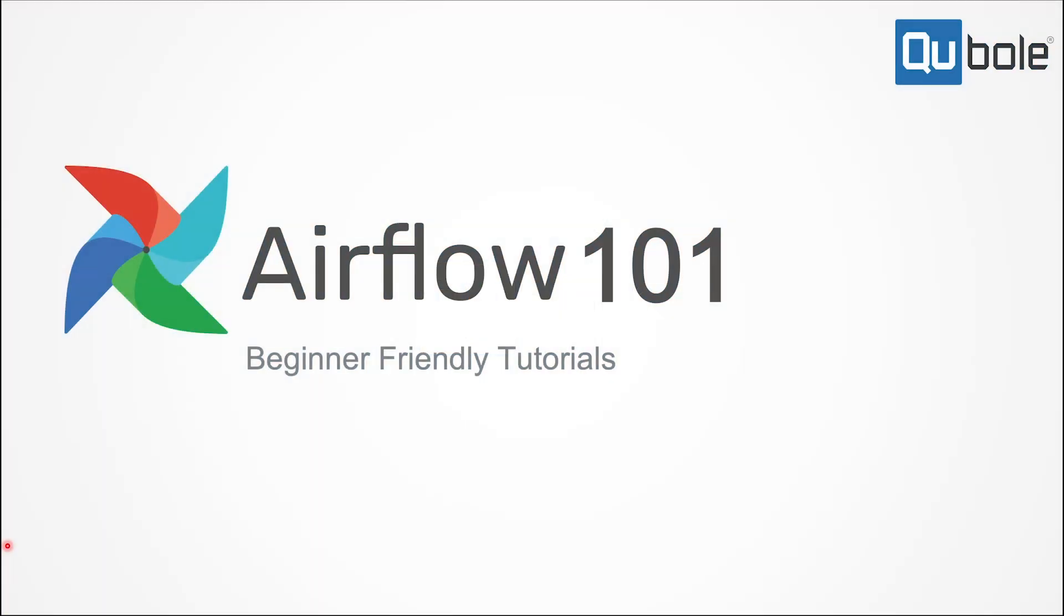Hey guys, welcome back to the third episode of Airflow 101. In this episode, let's talk about why I love using Apache Airflow and why you should consider using it.